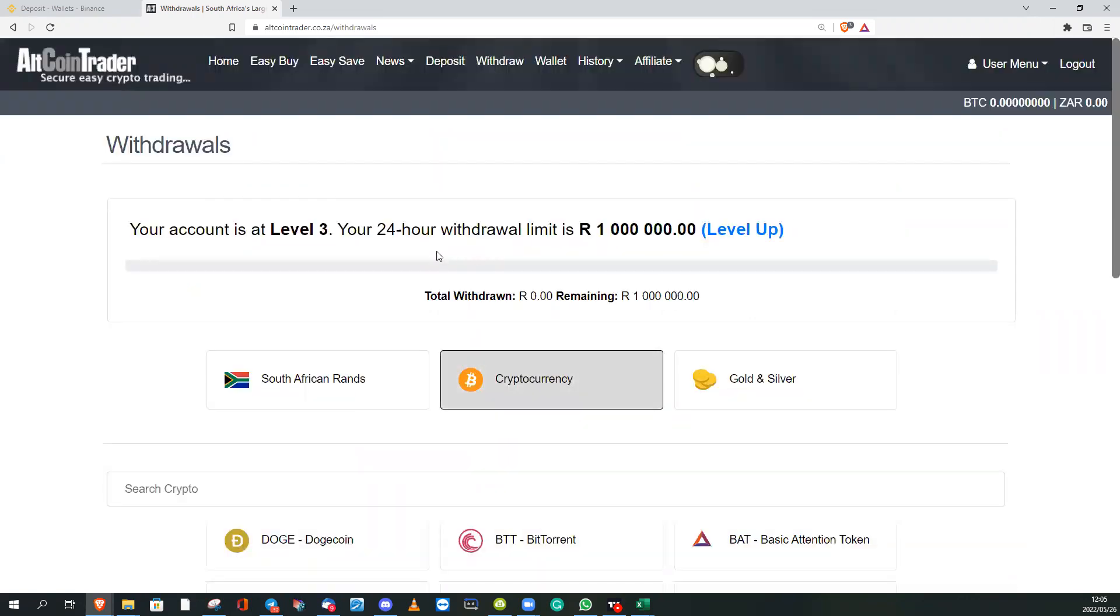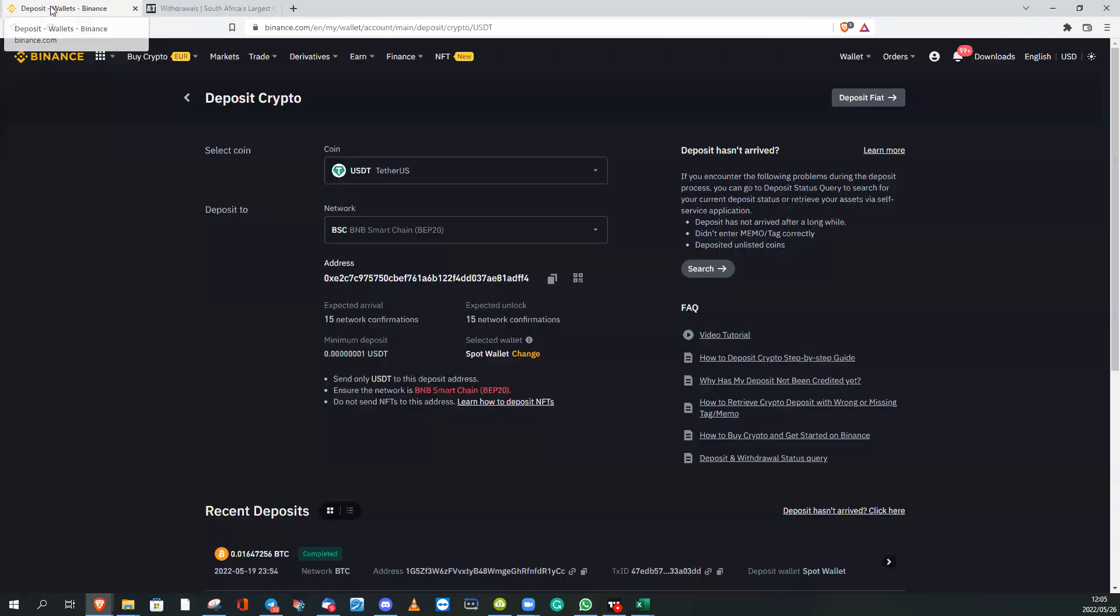It will take you back to Altcoin Trader and then your confirmation is done. The transaction should take between 5 and 15 minutes to show on Binance. You will get an email from Binance to say you've received a deposit.